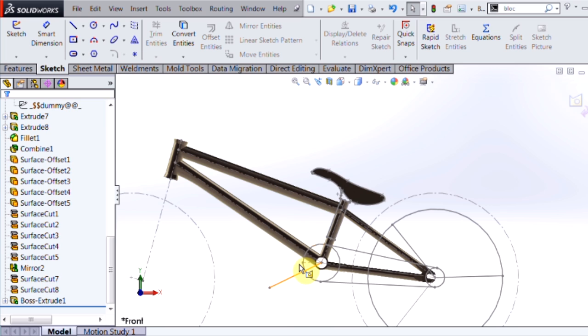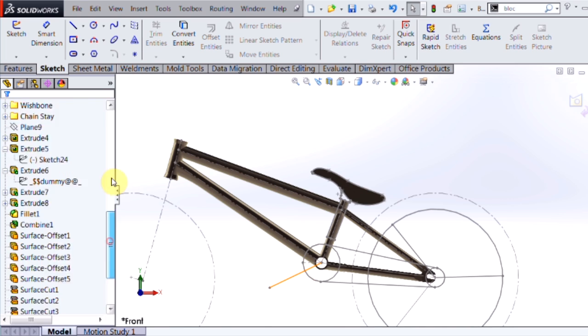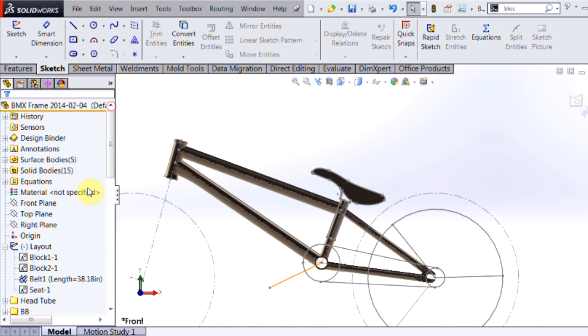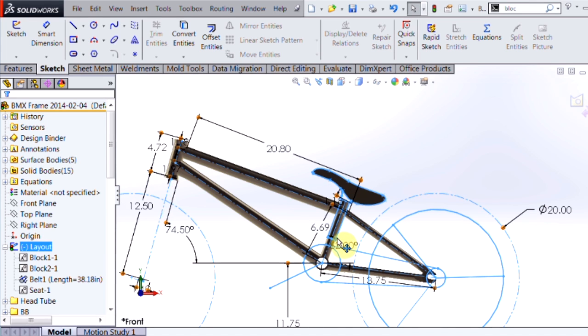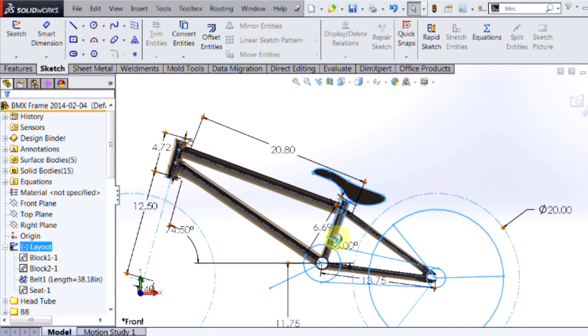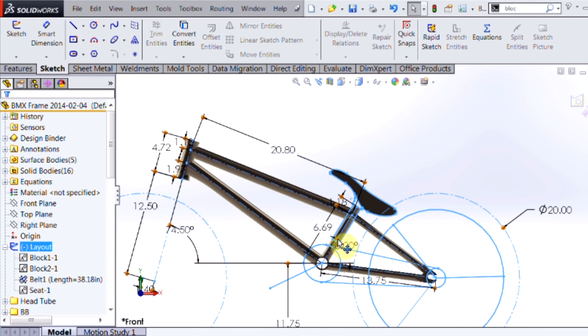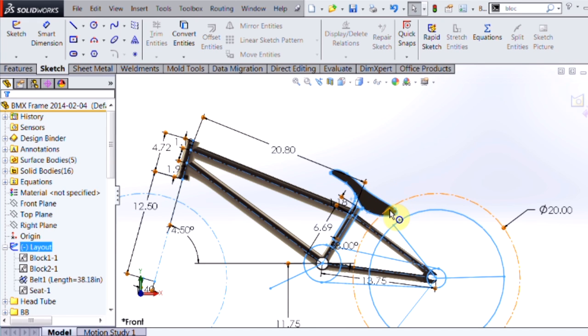Now because everything is in a single layout sketch, I have one central location to come to to make any changes or modifications I might need. For example, if I wanted to change that seat angle and check again to make sure that I have no interference with my tire, I can see those details right away.